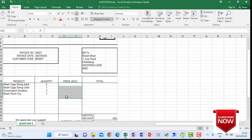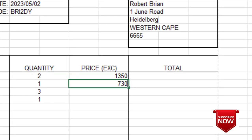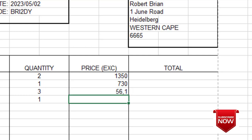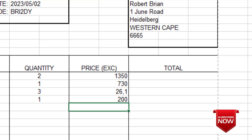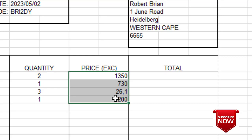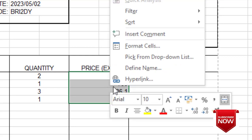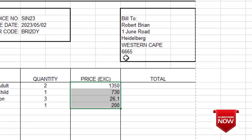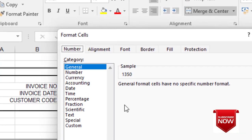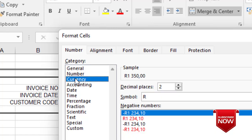The question paper indicates what you're supposed to type. On my spreadsheet, I'm going to enter 1350, 730, 26, 2610, 26, 10, and then 200. All these figures I've typed must be changed to currency with two decimals. I highlight them, right-click, go to Format Cells, and choose Currency — currency with two decimals.